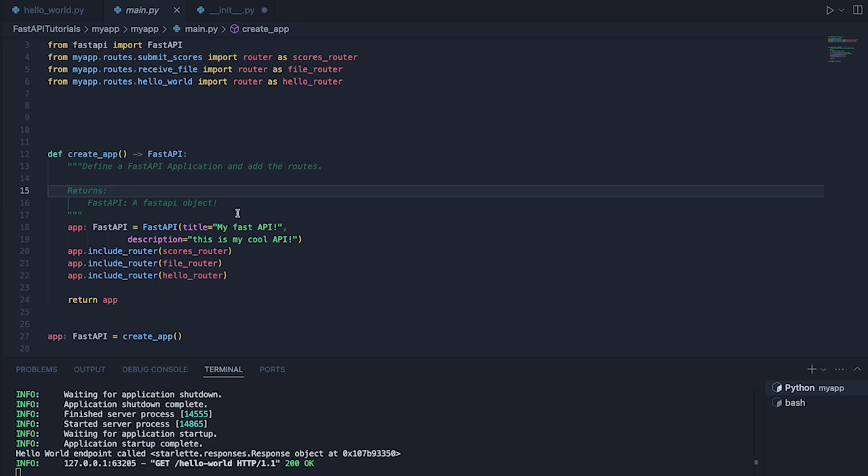By the end of this short video I want to show you how you can create middleware using the FastAPI framework.